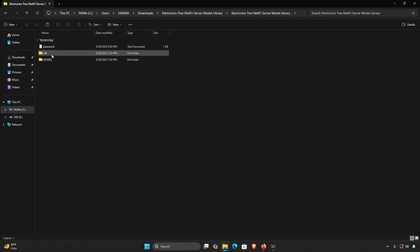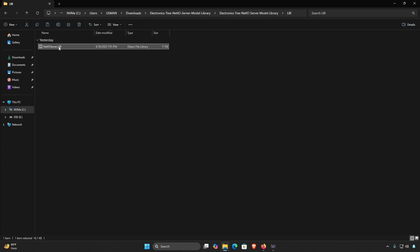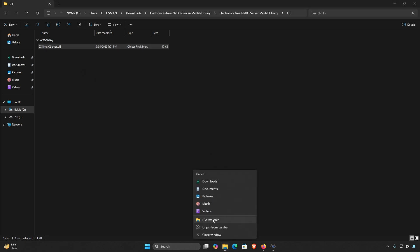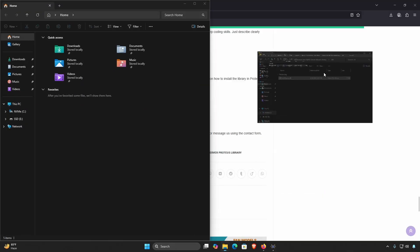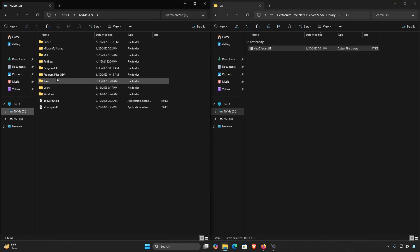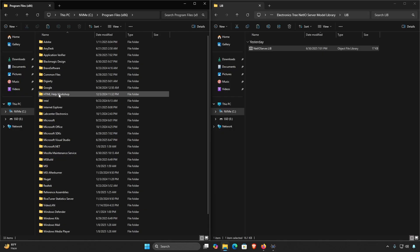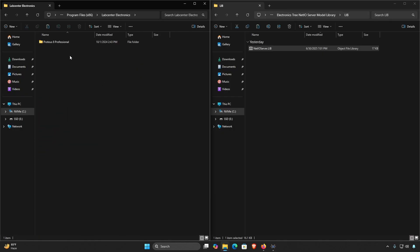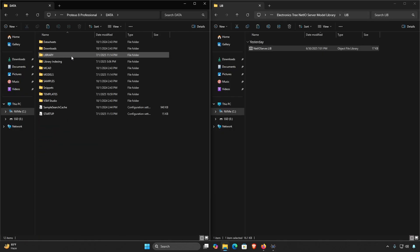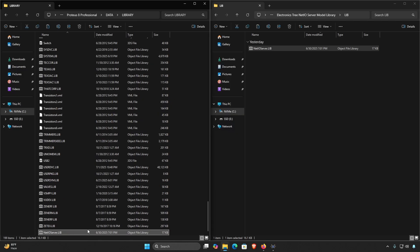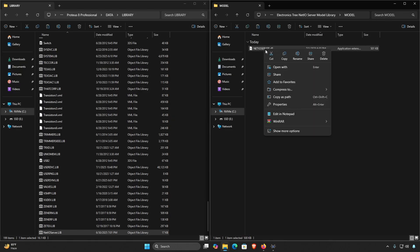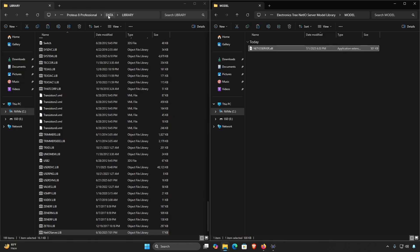After extracting, open the extracted folder and locate the library folder. Copy the file from the library folder and paste it into your Proteus library folder. Also copy the model file and paste it into your Proteus models folder.